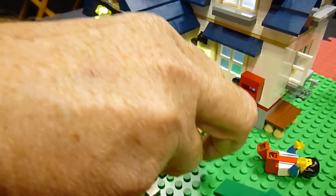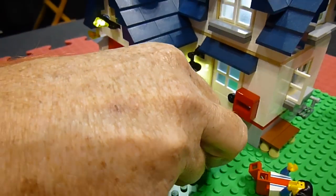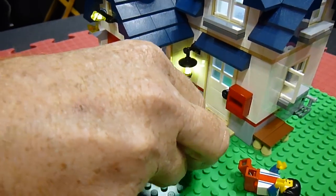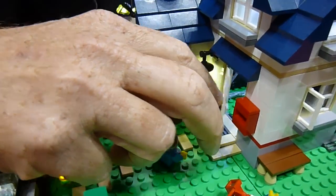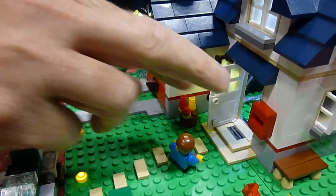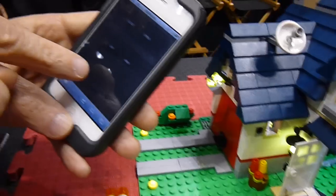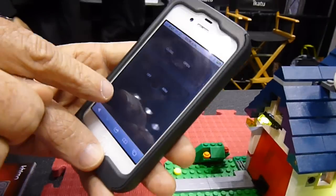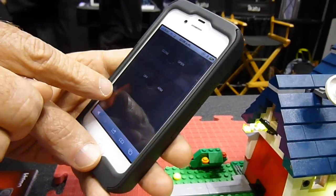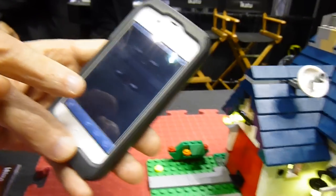And then it goes up more. Then I open the door, and there's a red dot that says door sensor on.